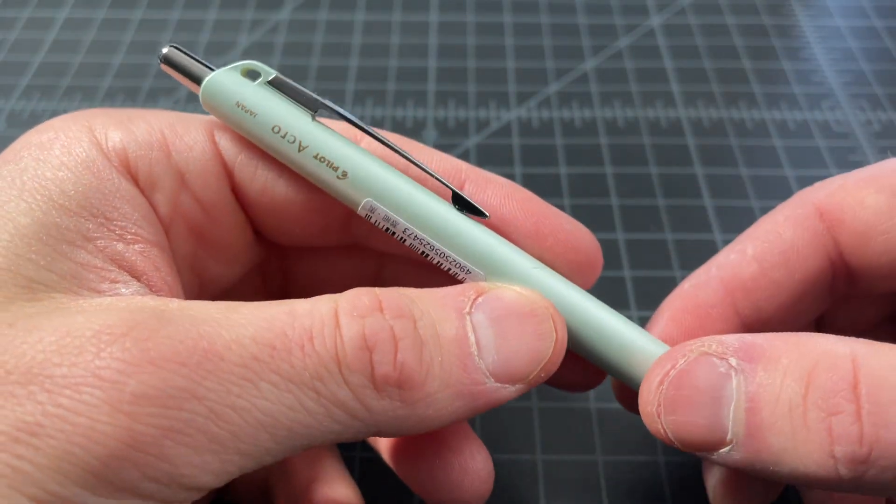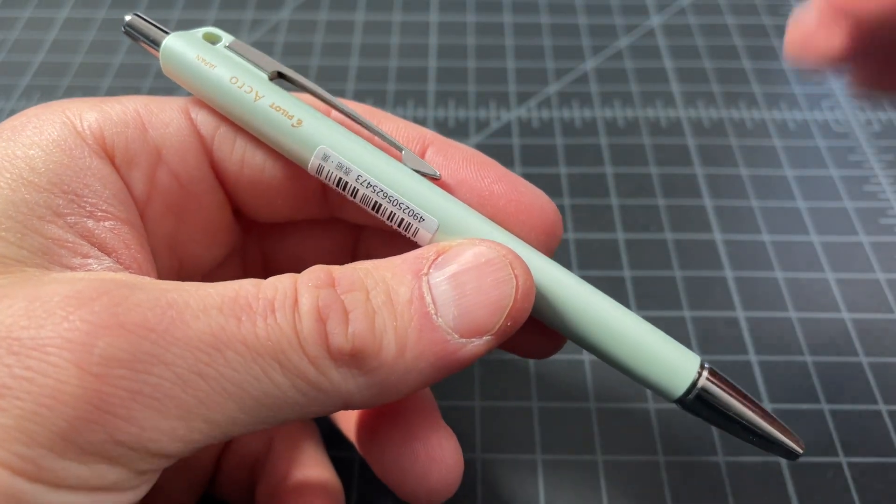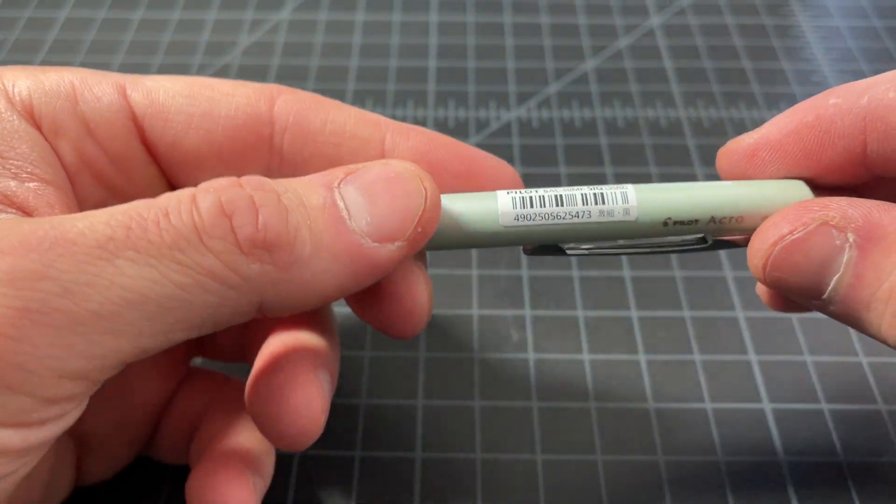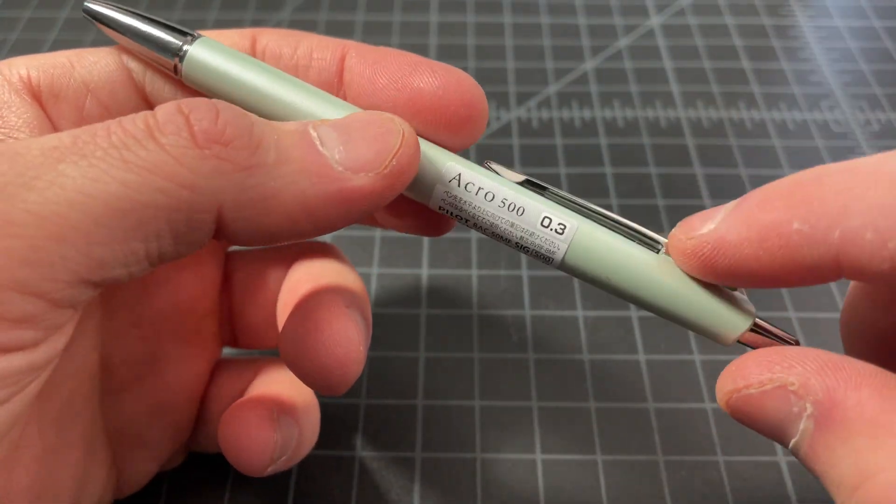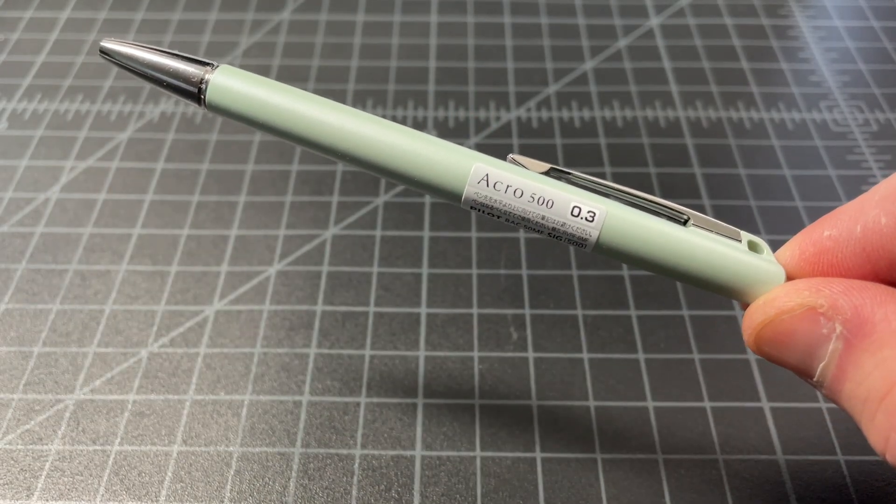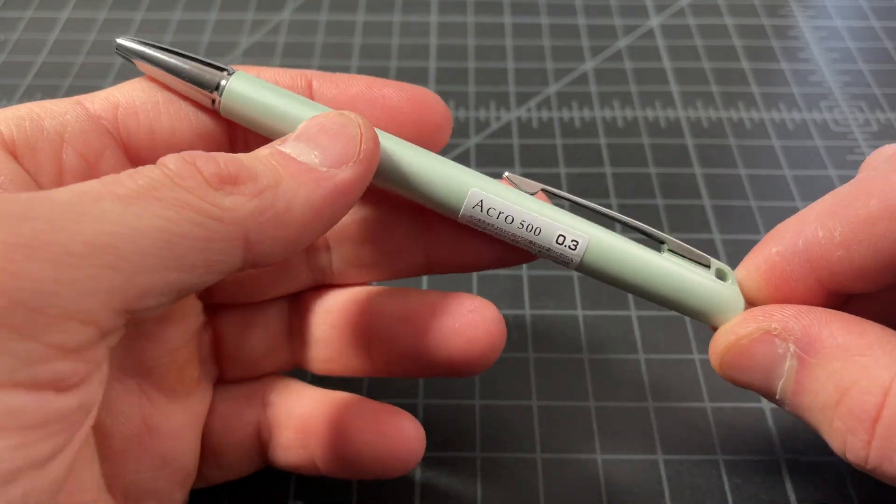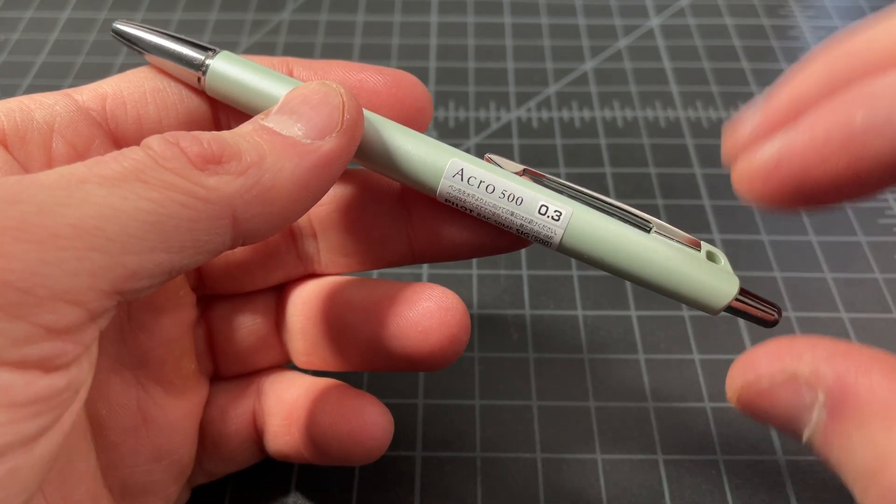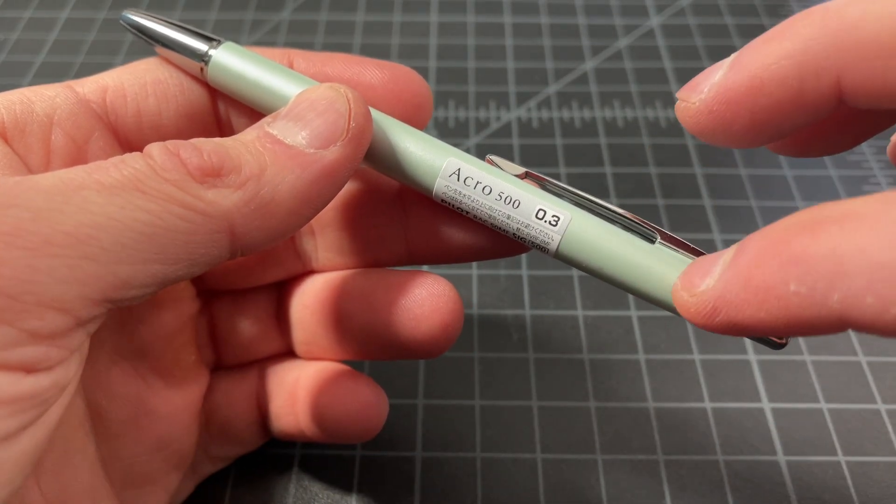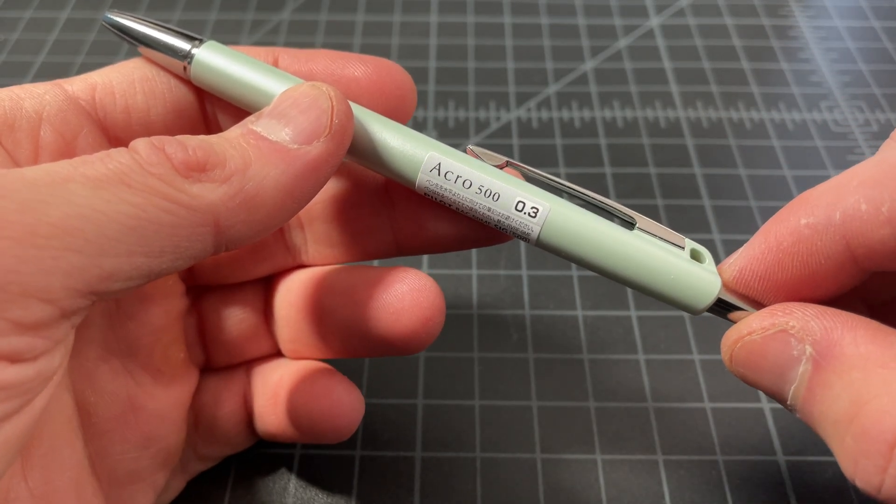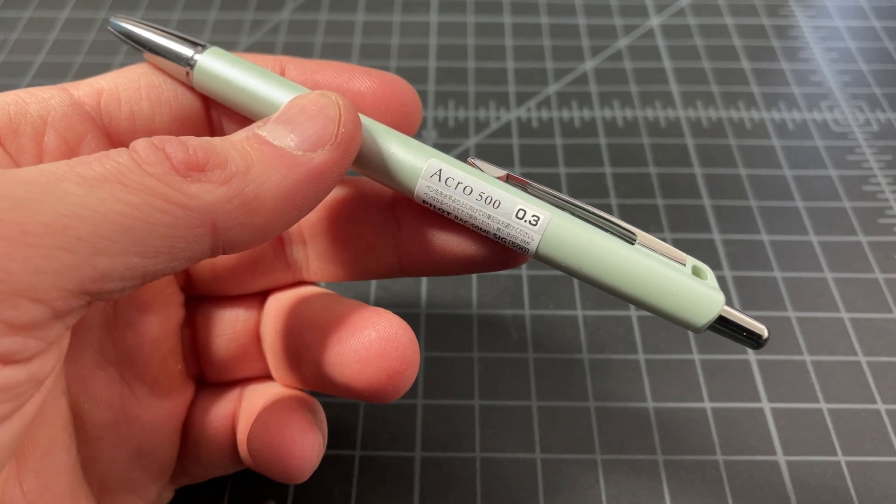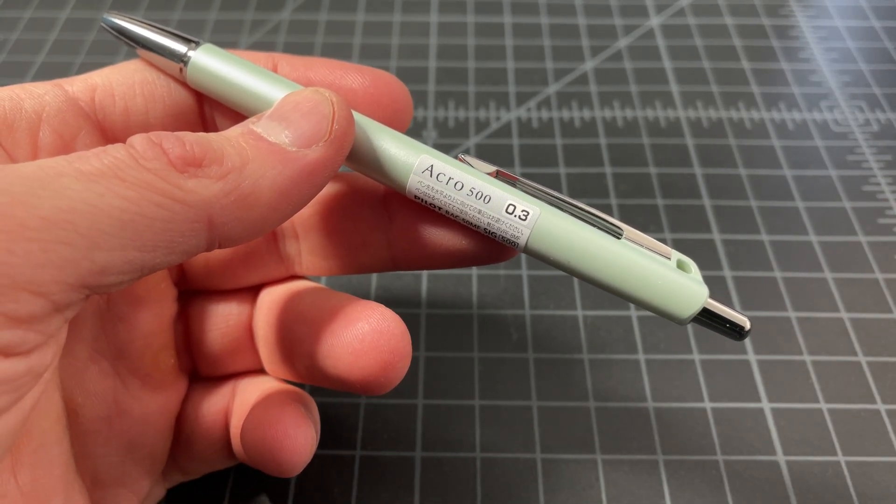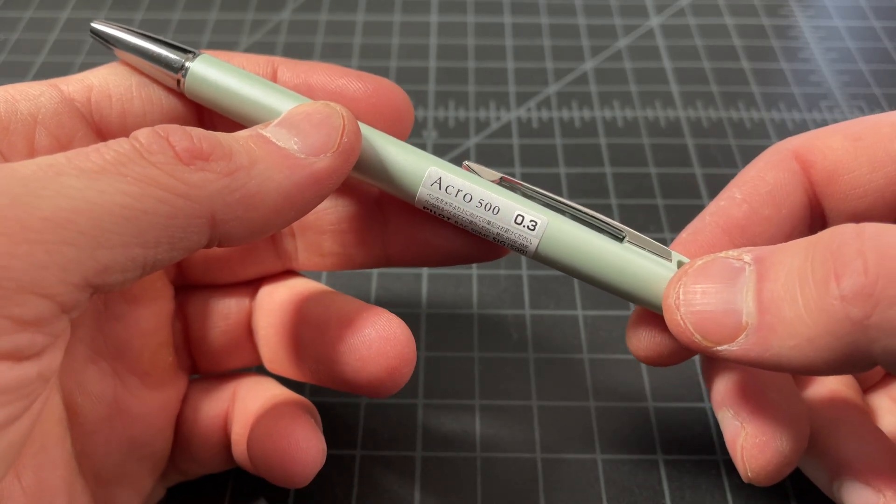The Acro 500, instead of being sold in only 0.5 and 0.7 millimeters, as the other pens have been, it is now sold in a 0.3 millimeter. So you can buy it in 0.3 or 0.5 millimeter. I'm sure later on it'll be sold in the 0.7. But right now, it's the 0.3. And the 0.3 millimeter acro pen is becoming more widely available. They do sell a 0.3 millimeter acro ball now as well, if you want that.